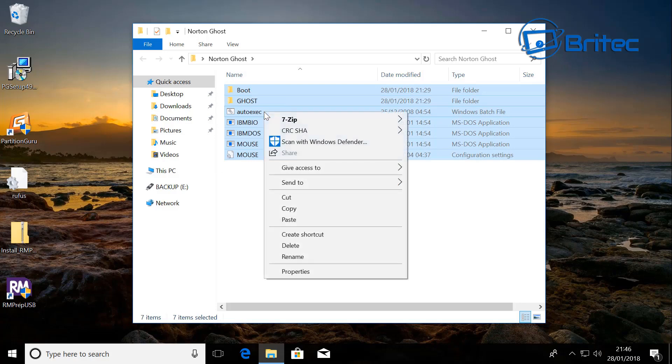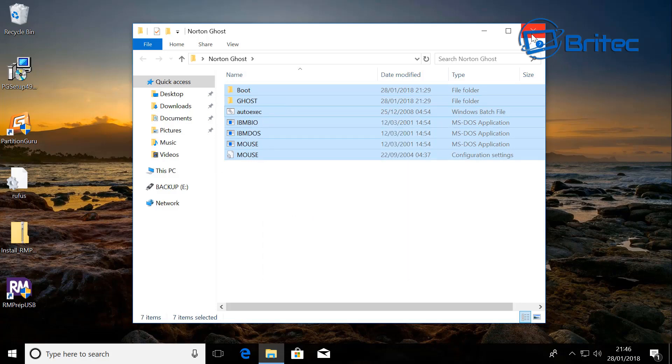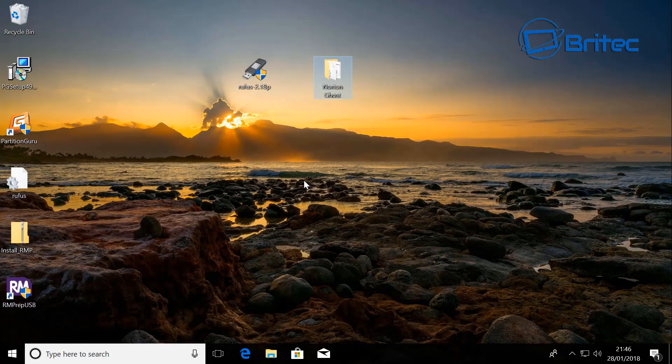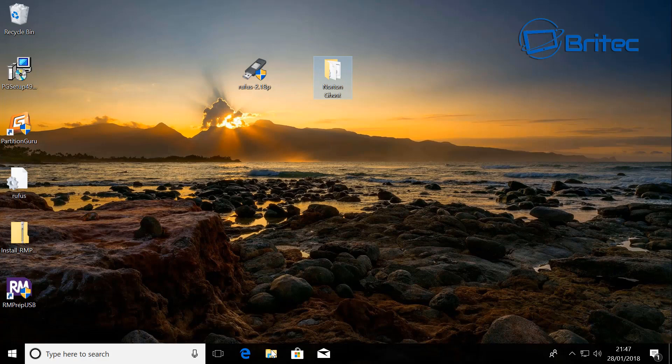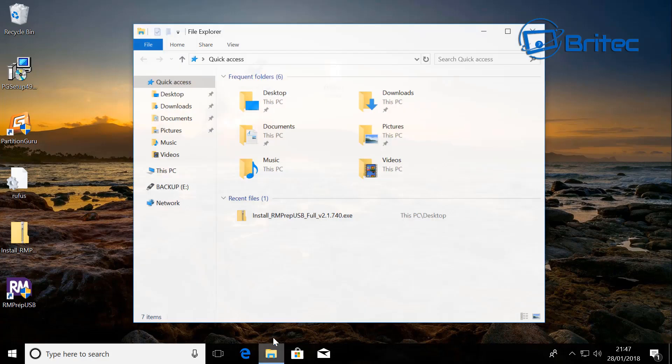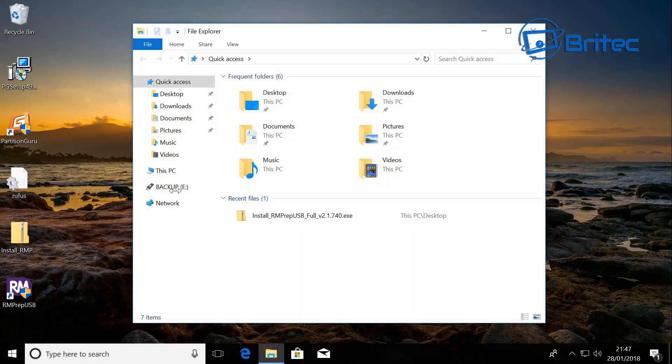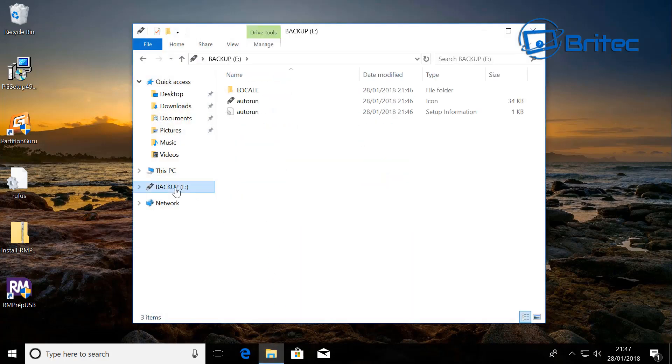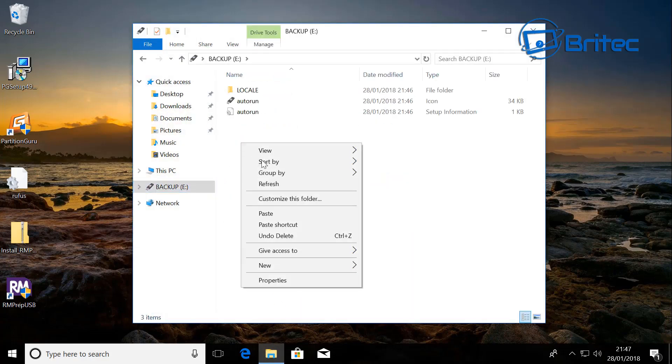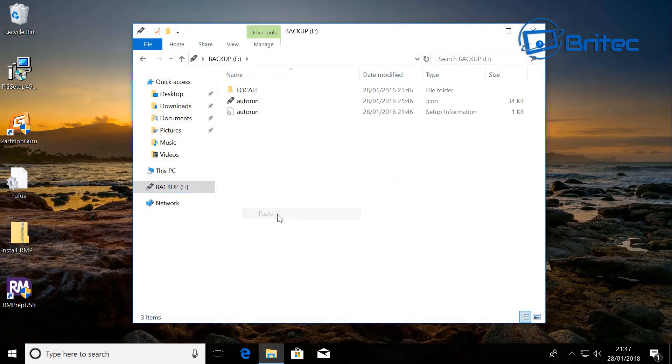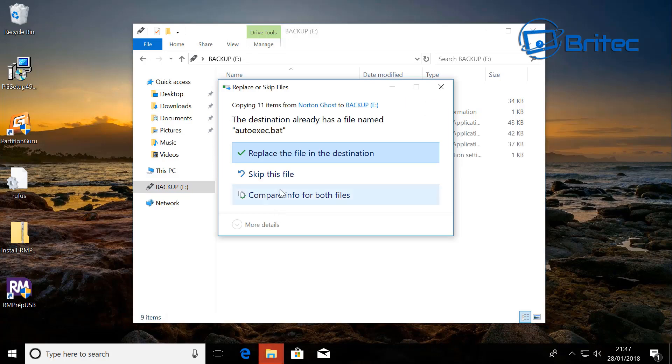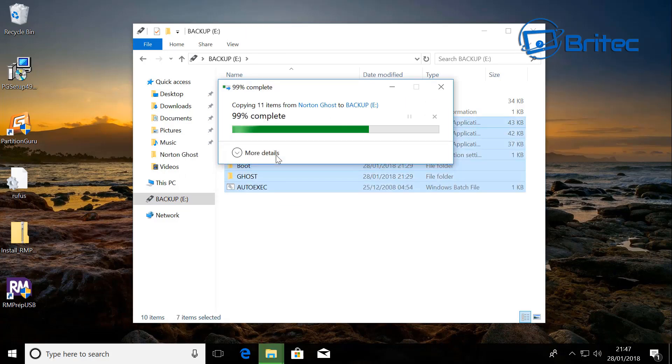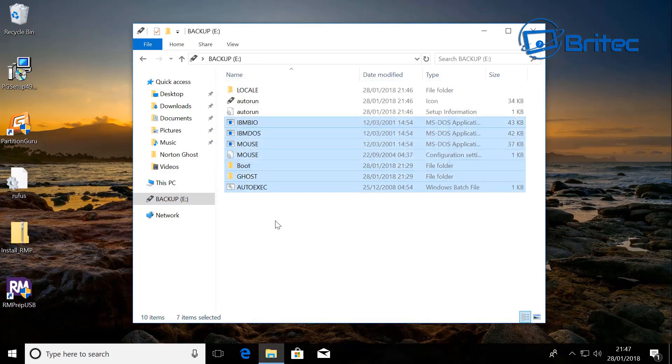Open our Norton Ghost folder and copy all the contents to our USB flash drive. So open up our destination where our USB flash drive is and copy all the content over. Replace the file in the destination.